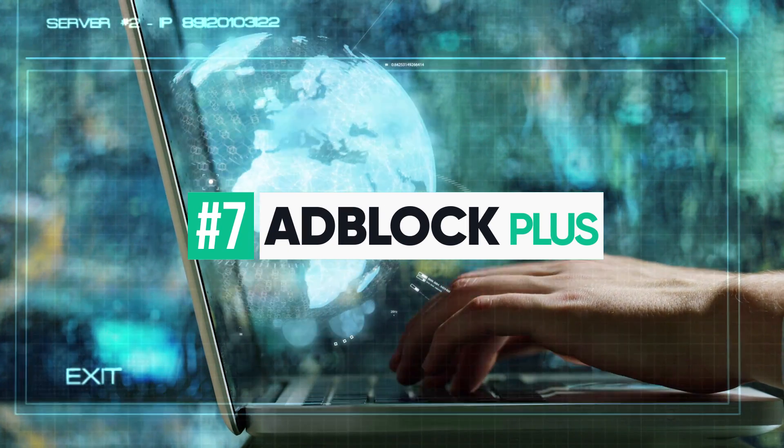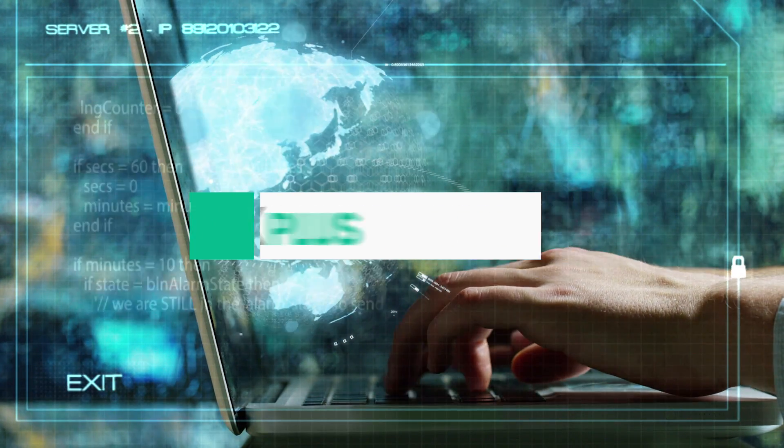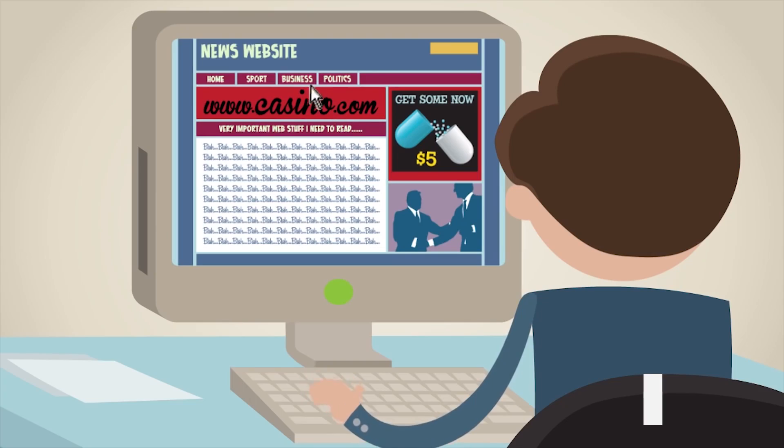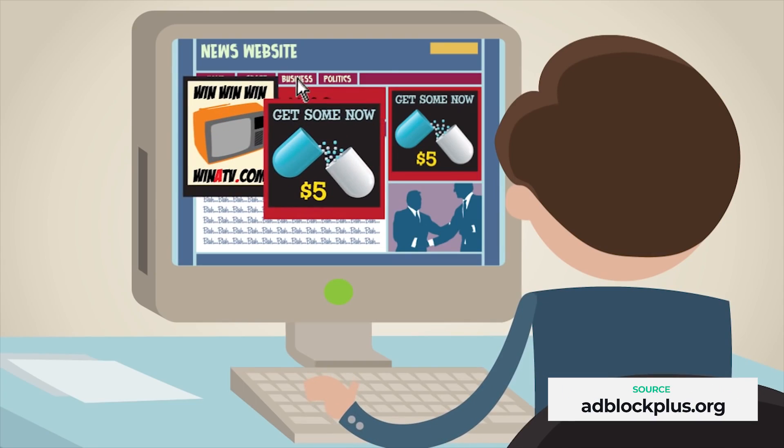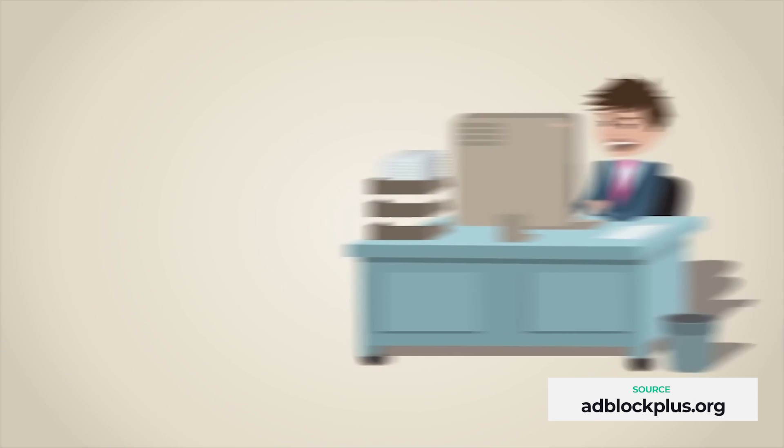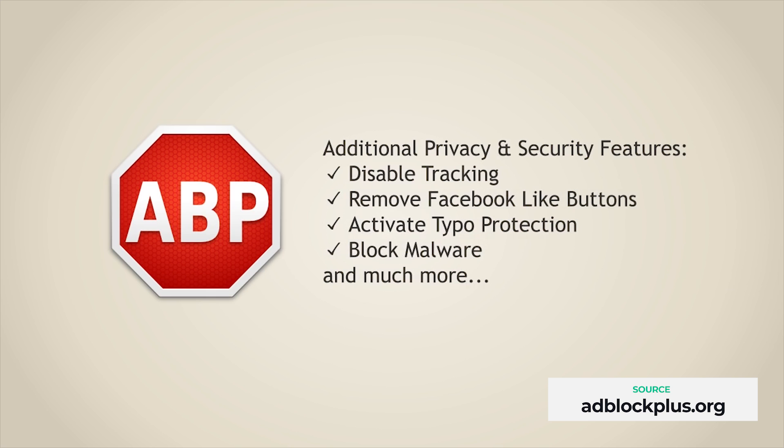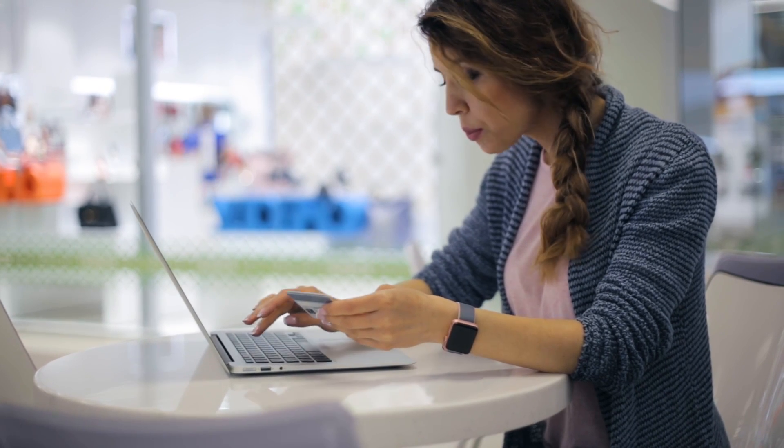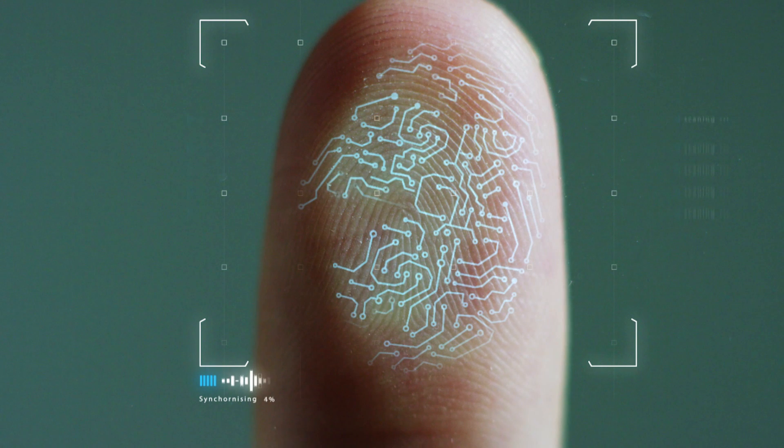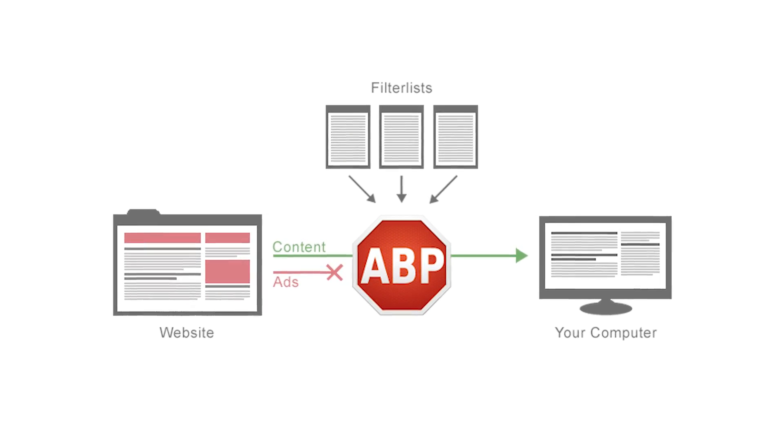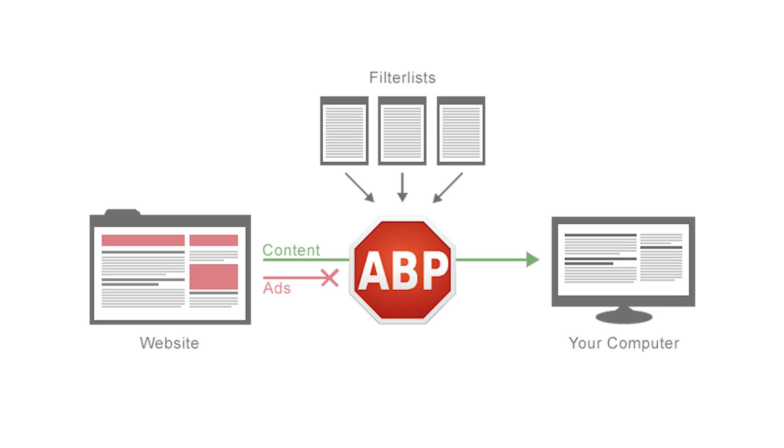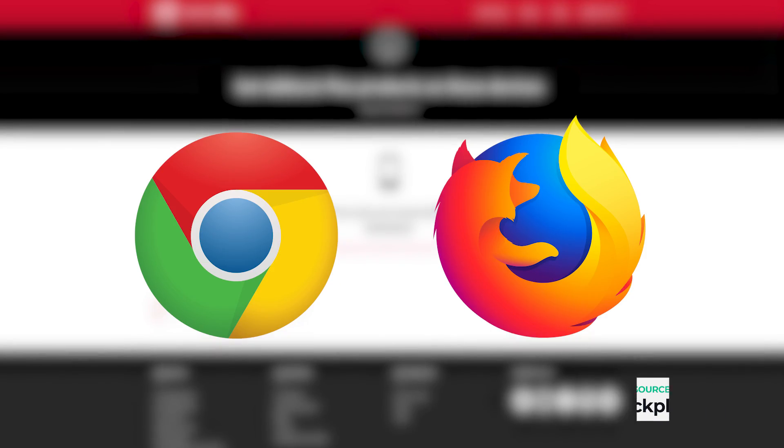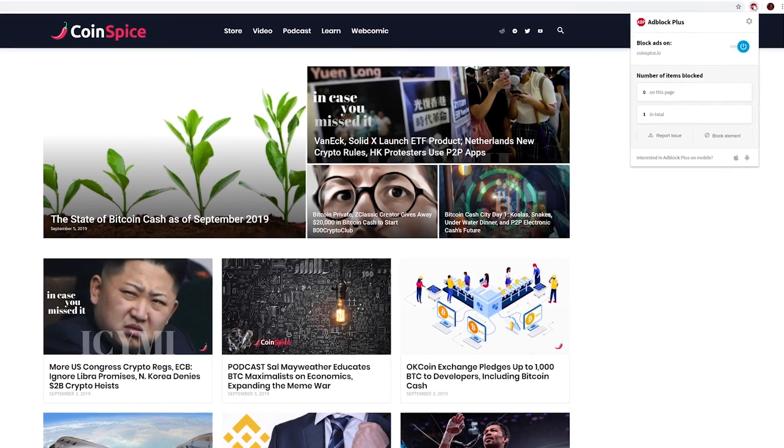Number 7. Adblock Plus. For number 7, we take a detour away from crypto-specific plugins to highlight a browser extension that crypto users may find especially relevant. As its name suggests, Adblock Plus does more than just block ads. It also helps to prevent tracking and blocks viruses. When your financial activity happens as much on the internet as it does from your wallet or bank, your internet privacy and security become that much more important. Adblocking and tracker blocking play a crucial role in protecting your privacy while browsing, which is why Adblock Plus, available for Chrome and Firefox, could be especially useful for crypto users.